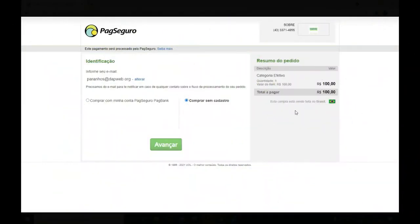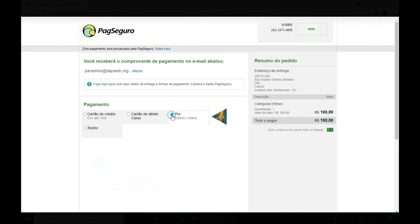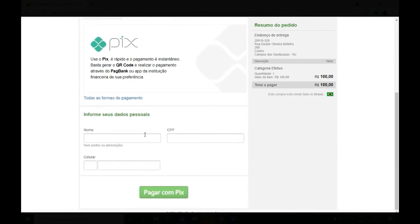Já no PagSeguro, nós podemos observar, aqui no canto direito, a logo da Sobra, onde iremos escolher se iremos executar a compra com o PagSeguro Bank ou comprar sem cadastro. Eu irei clicar em Sem Cadastro e avançar. Após escolher o pagamento sem cadastro, nós iremos escolher a forma de pagamento: cartão de crédito, cartão de débito, PIX ou boleto. Eu irei escolher PIX, irei preencher os meus dados e clicar em Pagar com PIX.